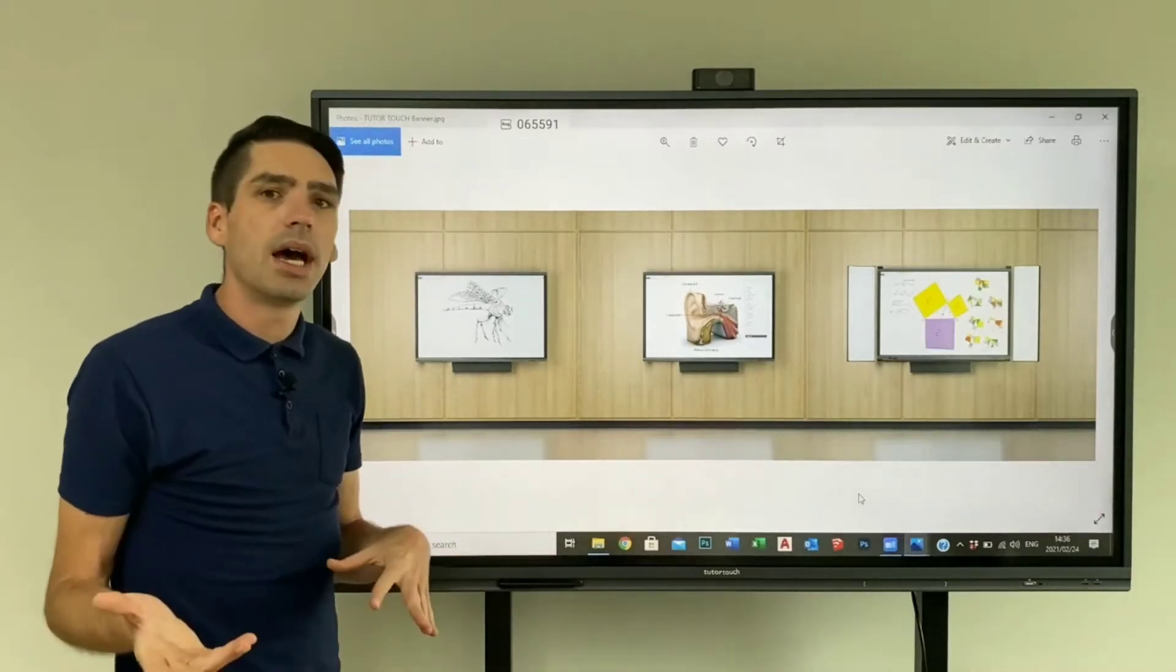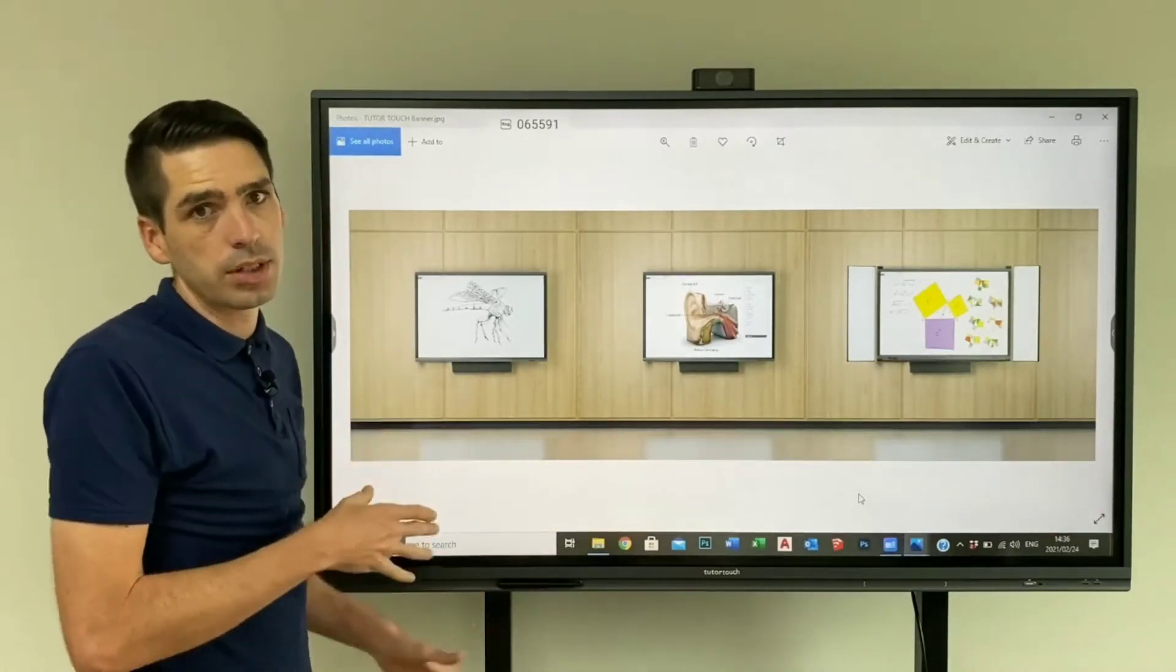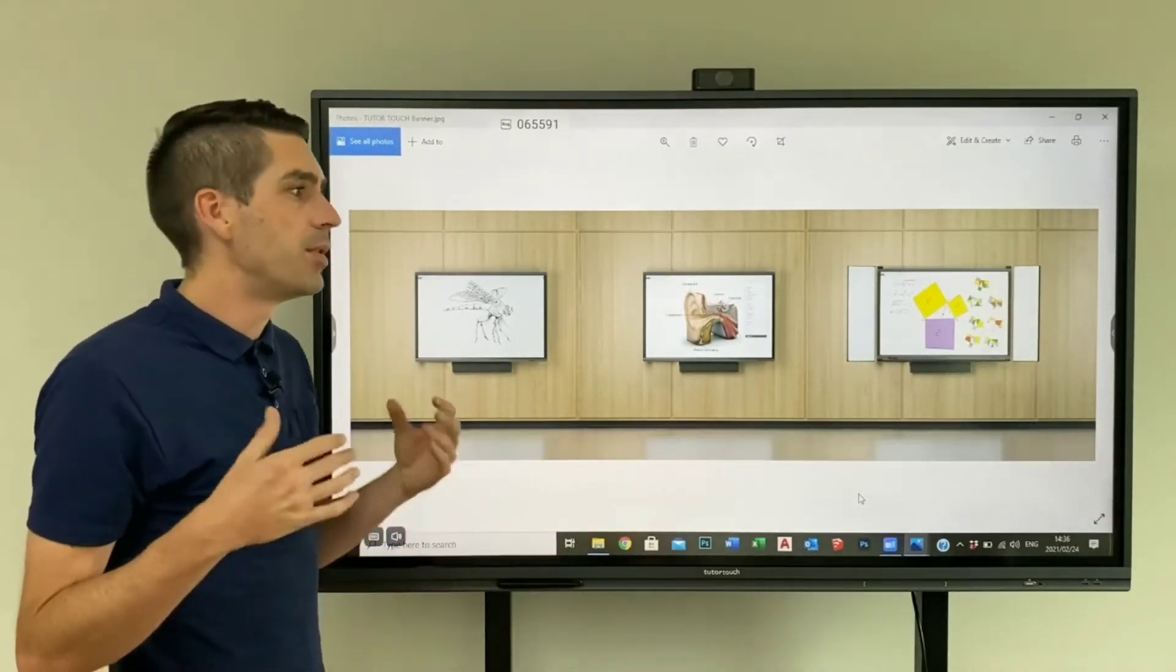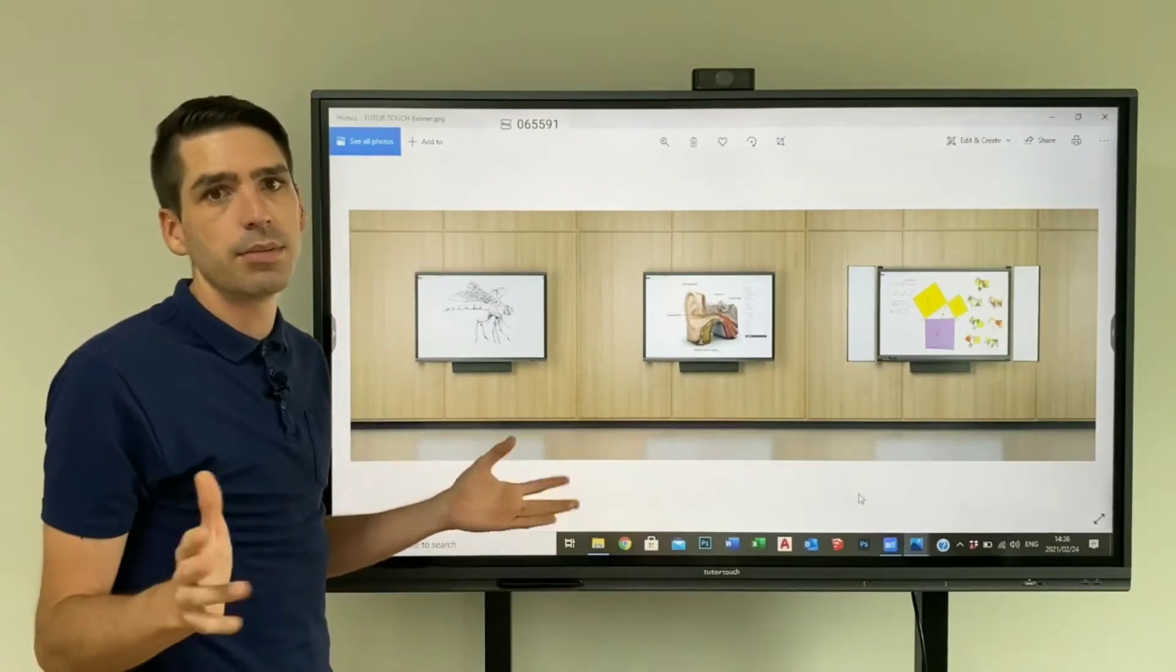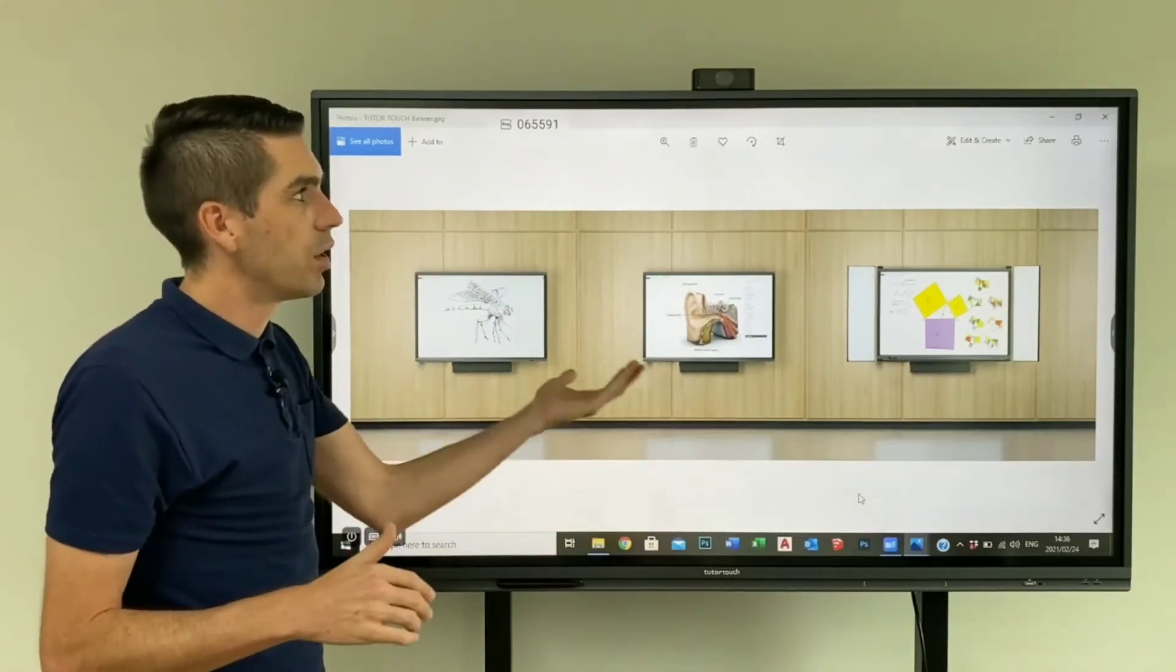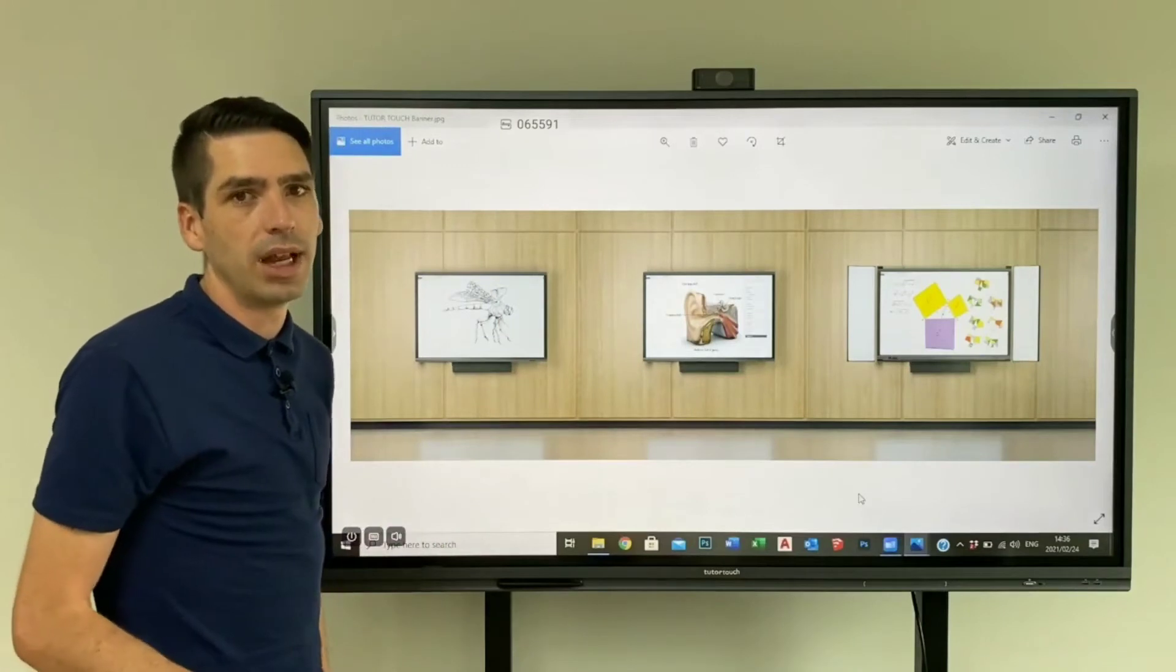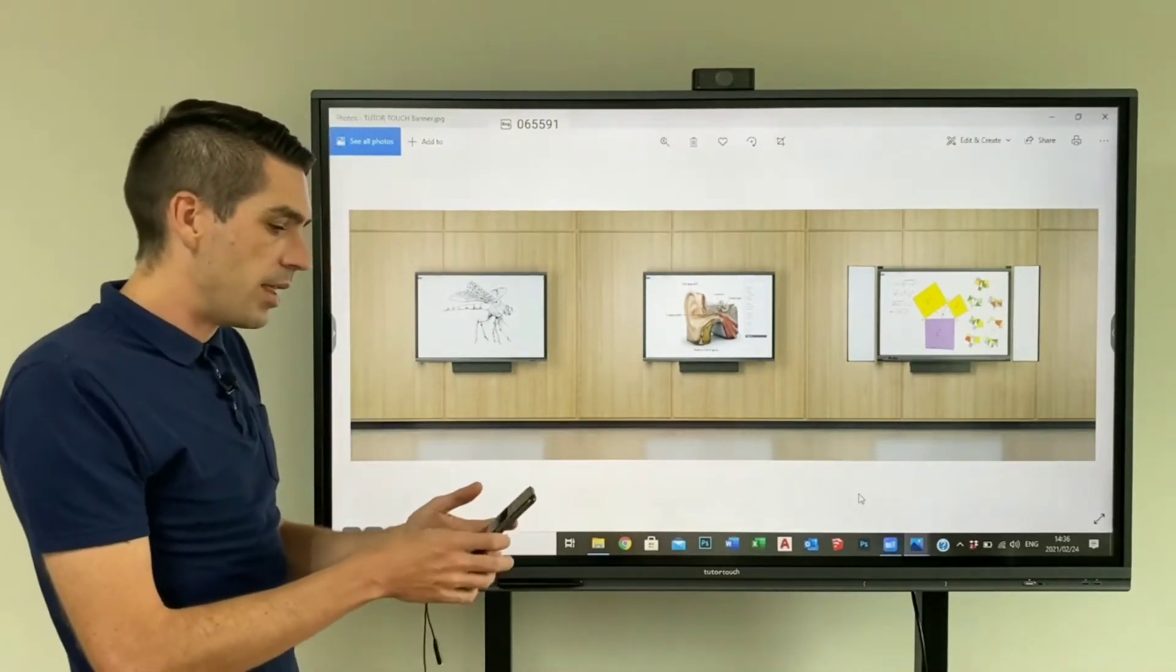This will allow you to access any of your content on your computer, whether it be files or folders, doesn't matter. As long as you are wirelessly connected you can then manipulate your laptop from the panel.